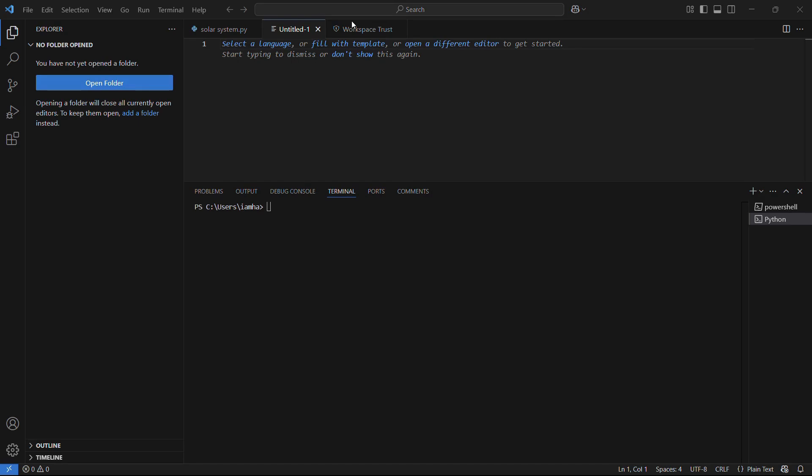Welcome to this tutorial. I'm going to show you how you can install the autopep8 extension in VS Code. If you don't know, the autopep8 extension is a very useful extension.